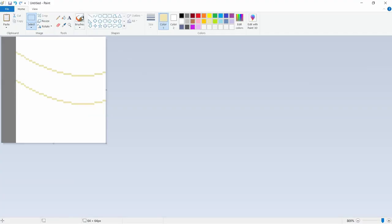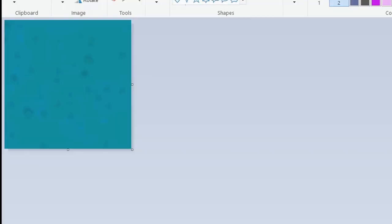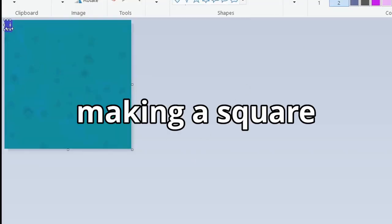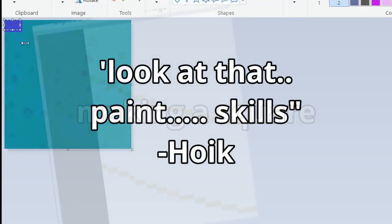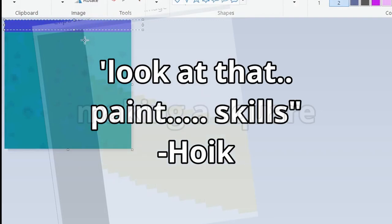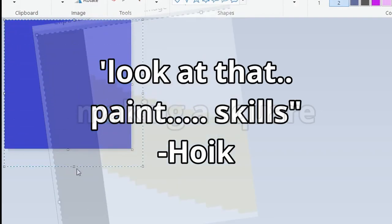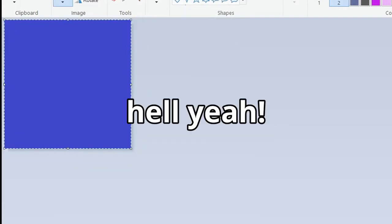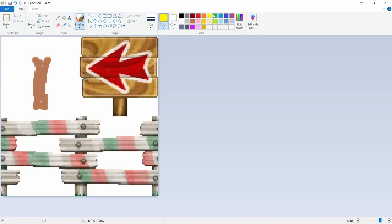Oh, yeah. Look at that paint skills. Look at that paint skills. Hell, yeah. And then we go green. Let's go, whoop, whoop, whoop, whoop, whoop.